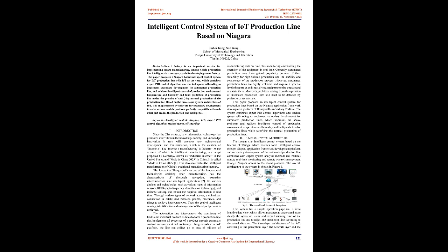Since the 21st century, new information technology has promoted innovation in the knowledge society, and knowledge innovation in turn will promote new technological development and transformation, which is the creation of Internet Plus. The Internet Plus manufacturing is Industry 4.0, the essence of which is Intelligent Manufacturing, a concept proposed by Germany, known as Industrial Internet in the United States, and Made in China 2025 in China. This also accelerates the intelligent transformation of China's traditional manufacturing industry.